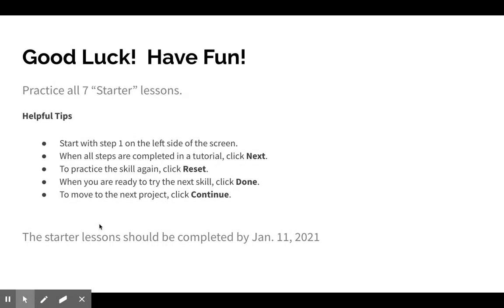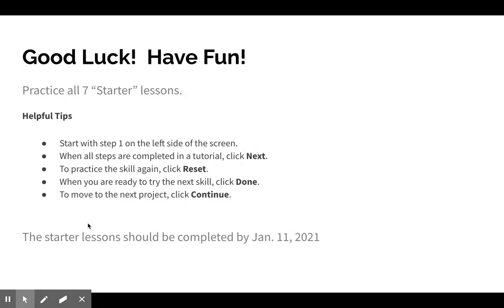Now you're going to start with step one on the left side of the screen. When all the steps are completed in a tutorial, you click Next. To practice the skill again, you hit Reset. When you are ready to try the next skill, you click Done and move to the next project or the next starter, and you hit Continue.